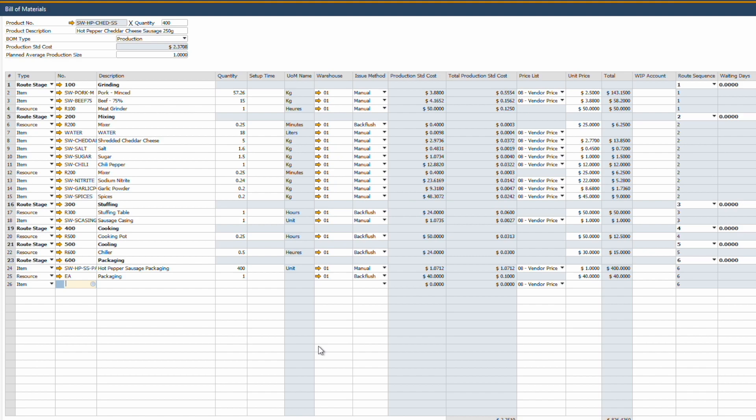Production isn't always linear. The route stage allows you to define the sequence of operations, set the stages of production, and allocate resources to specific steps. It's the roadmap of your manufacturing journey, ensuring that every stage is optimized for time, cost and quality. And if there is a need for a pause between stages, you can define waiting days and the system will smartly calculate each stage's start and end dates.